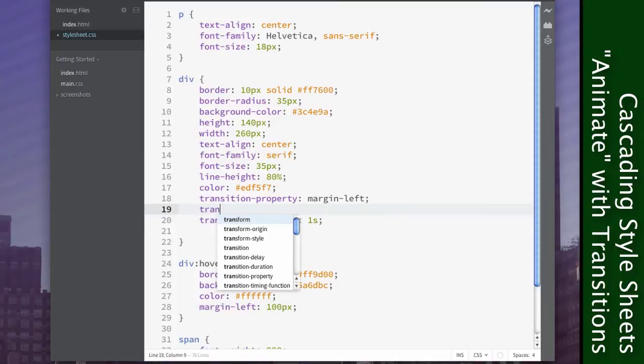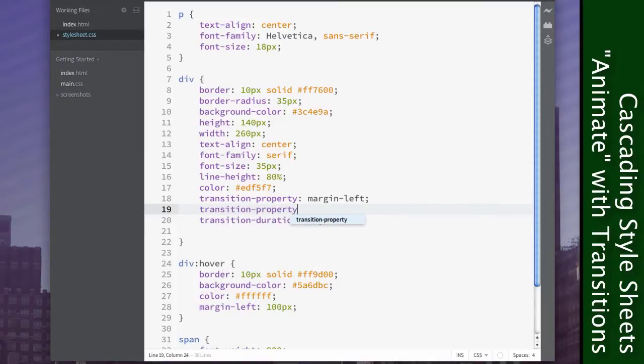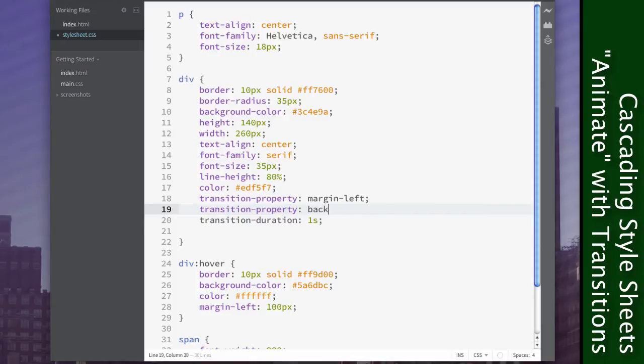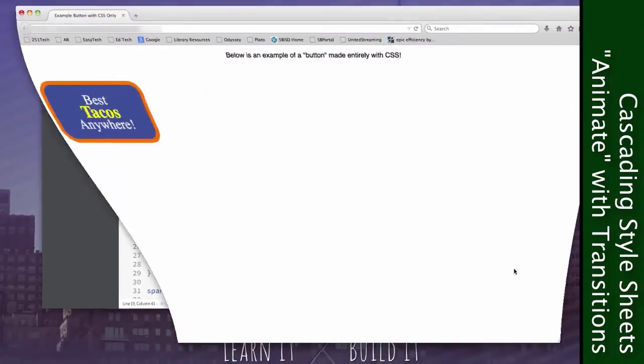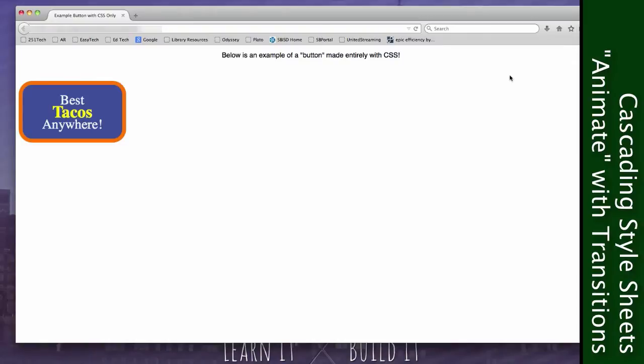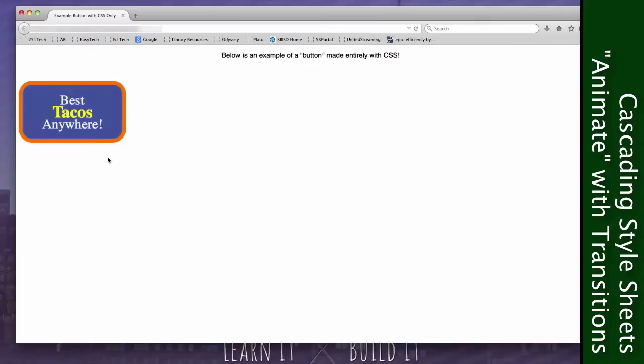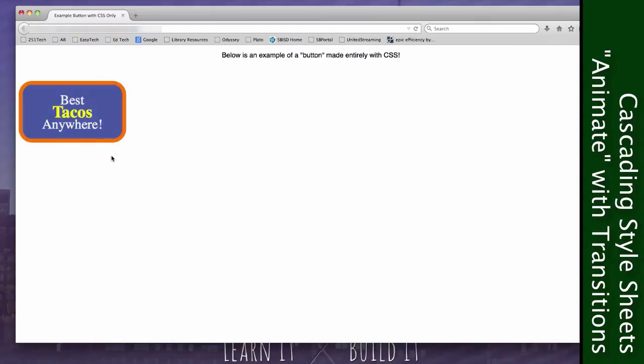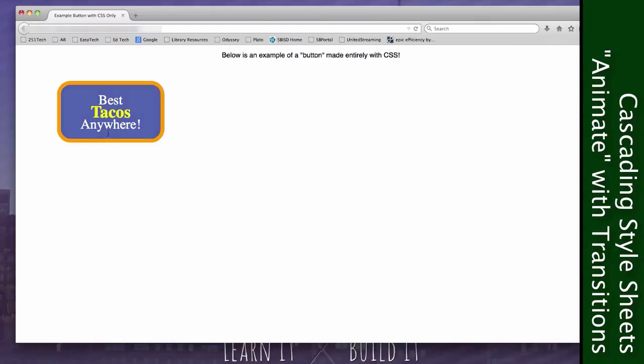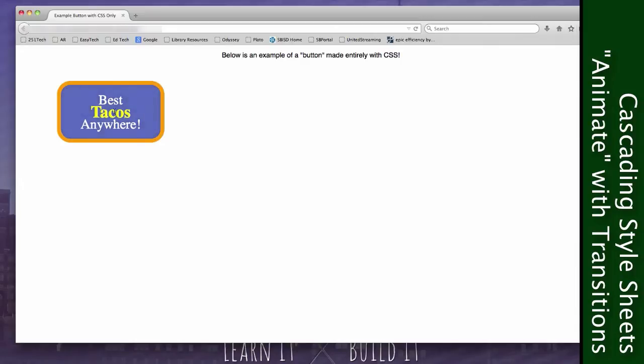Now what if we want it to do something else too? So it changes color, but what if we wanted that to be a fade instead of a sudden jump? So can we just do transition-property background-color? So let's see what happens. And that sort of worked. It is now fading gradually, but the movement is no longer smooth. Now the movement is jumping. So there's obviously an issue here.